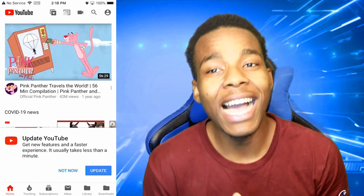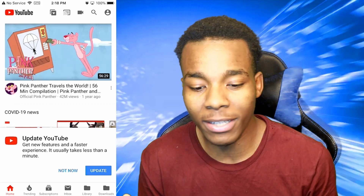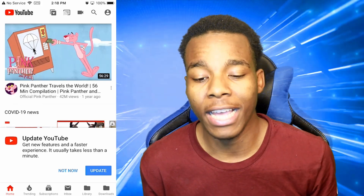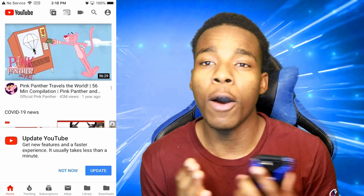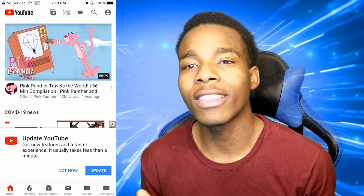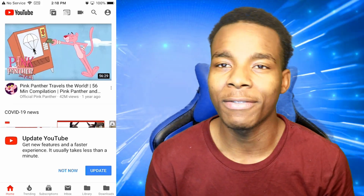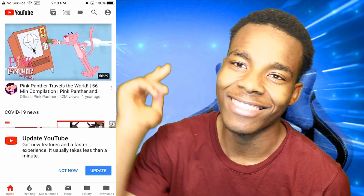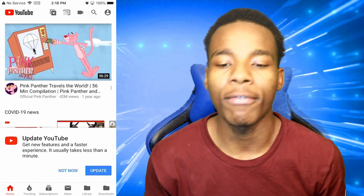I hope this video actually helped you guys and I hope you all enjoyed it. Thank you for watching — TSG is signing off.